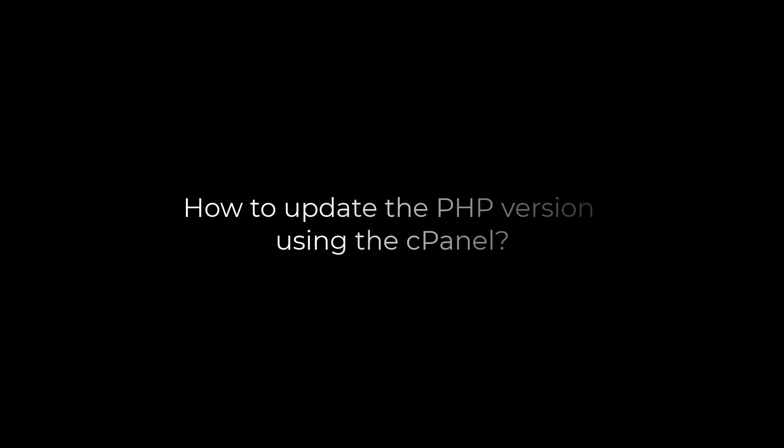Greetings, everyone. In this video, we will quickly learn how you can update the PHP version of your website using the cPanel.